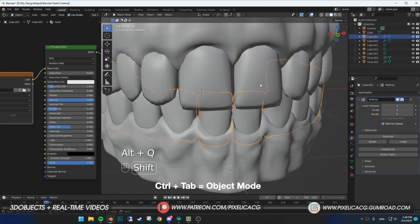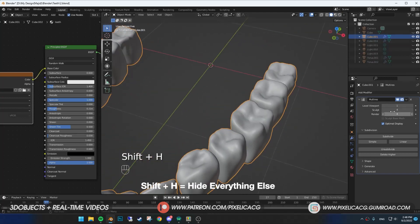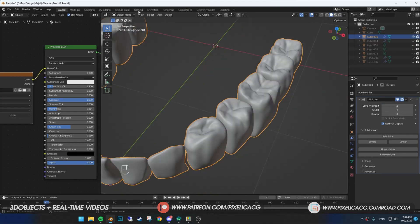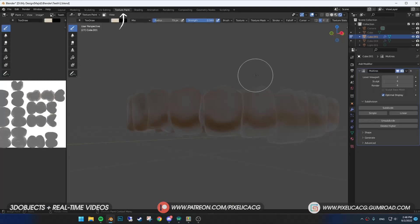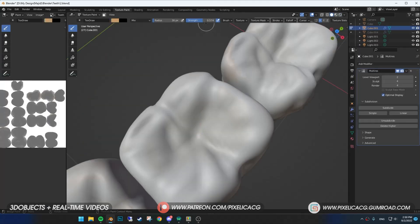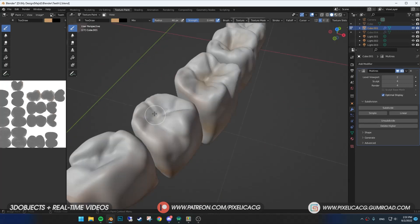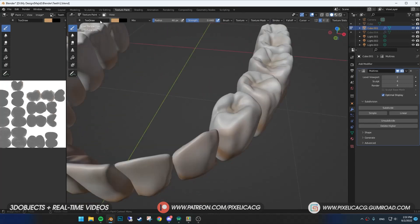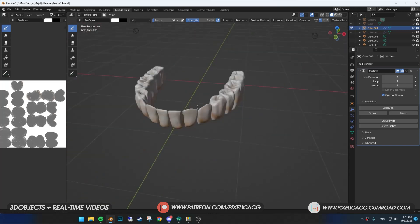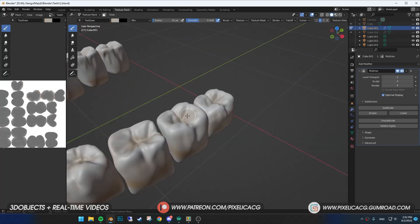If anything is good enough, switch to the object mode and select the teeth again. Shift-H and this time increase the multirays a bit because we're going to work on the details. Go to texture paint tab and start painting the roots on the tooth. This helps that we have more pronounced roots in the render.